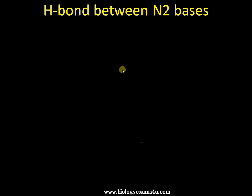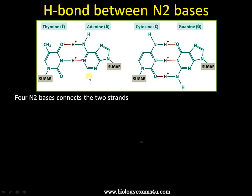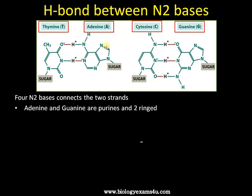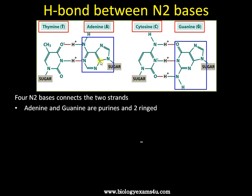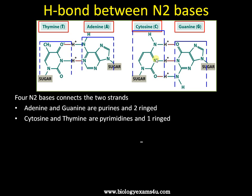Now moving to the second bond present in the DNA molecule — the hydrogen bond between nitrogenous bases. There are four nitrogenous bases that connect the DNA strands: thymine, adenine, cytosine, and guanine. Adenine and guanine are purines and are two-ringed structures. Cytosine and thymine are called pyrimidines and are single-ringed.